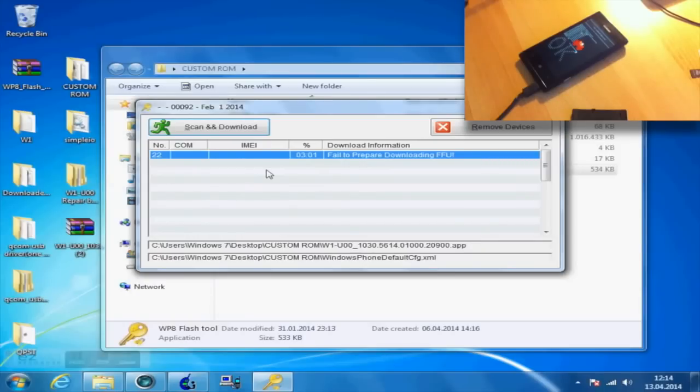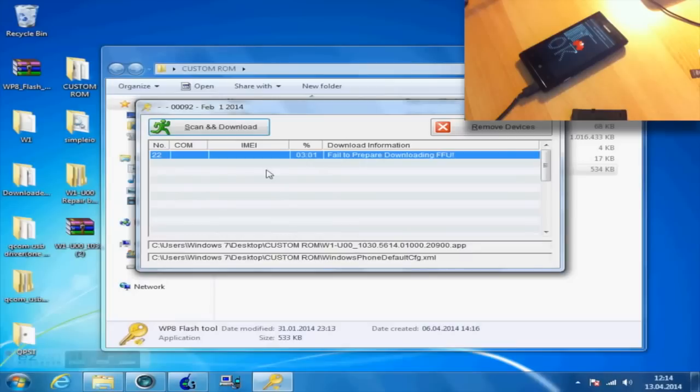This ROM is currently on GDR1, so go and search for updates and install them. Then download the Preview for Developers app, install GDR3, and after that you're able to install Windows Phone 8.1.